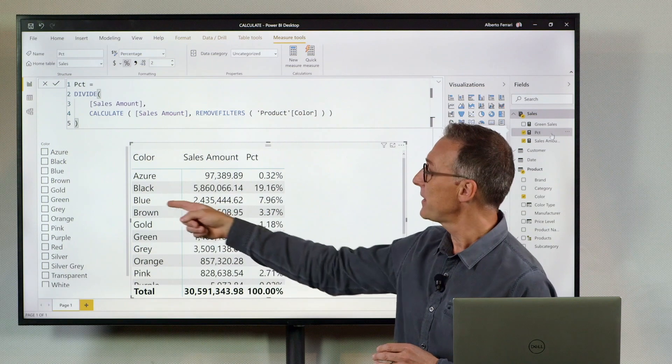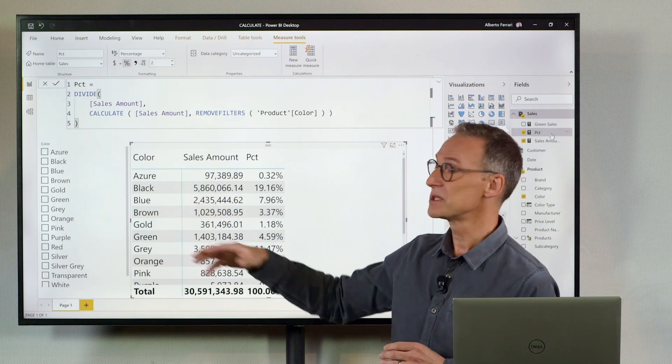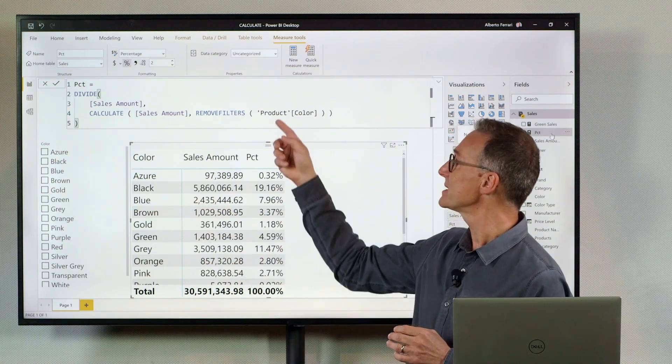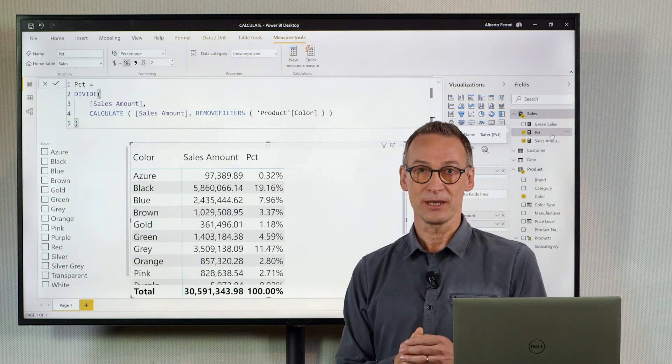Therefore, the effect is that the filter context on blue is removed, and you always get at the denominator the grand total.